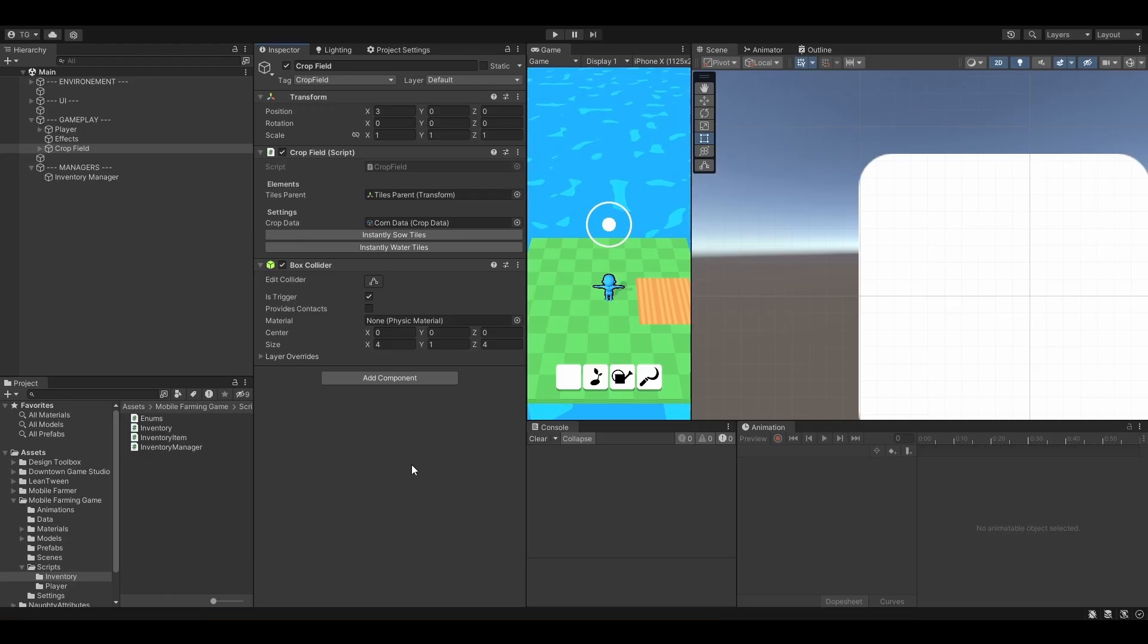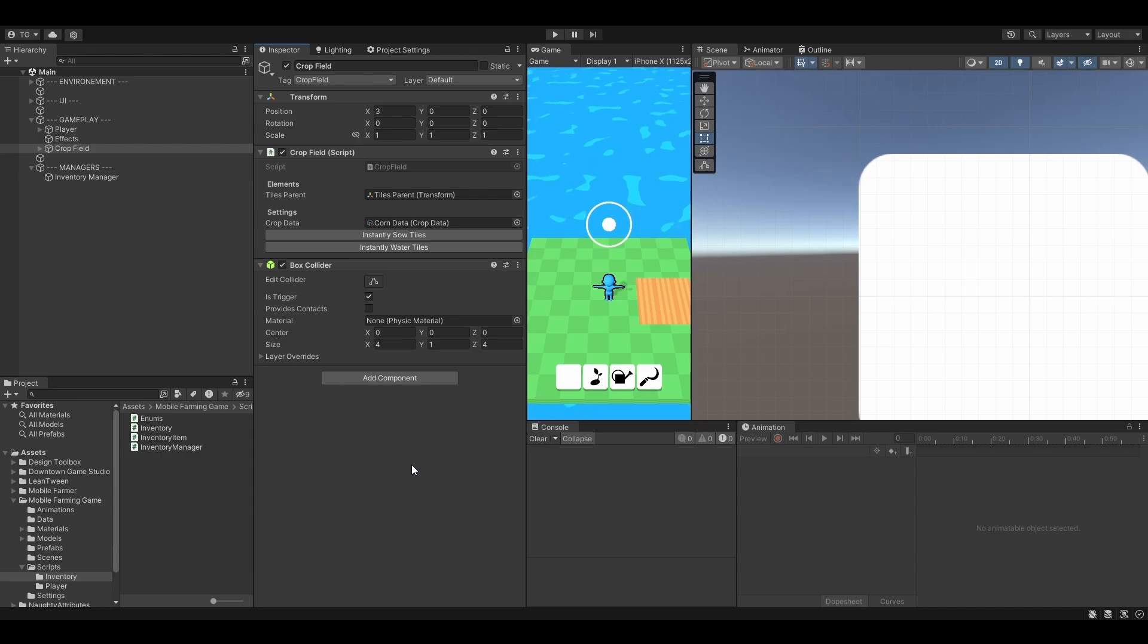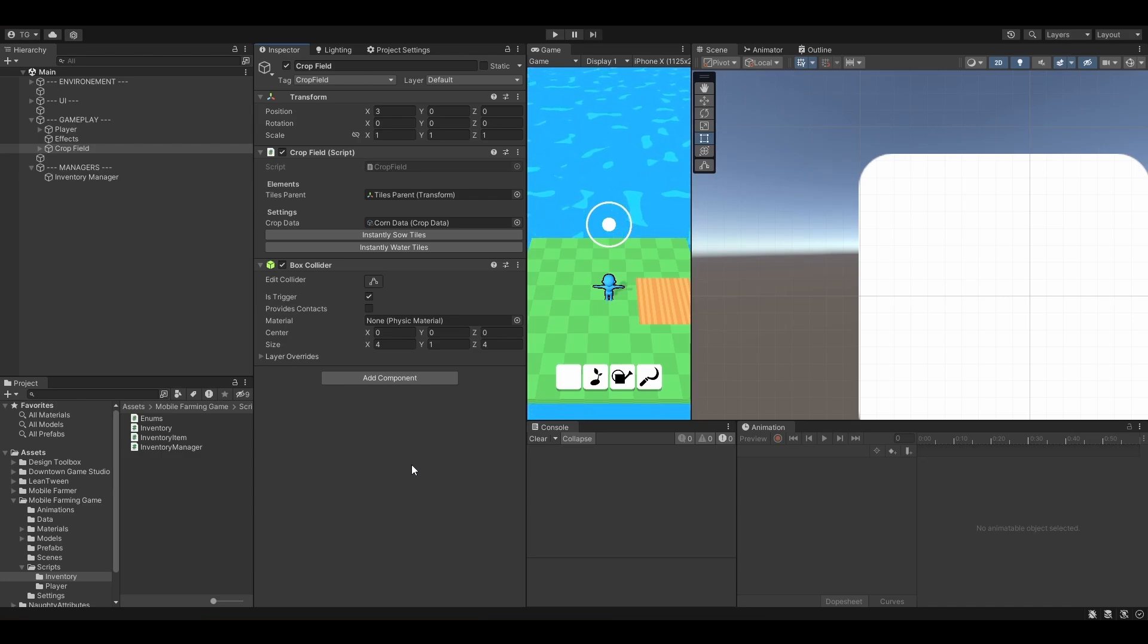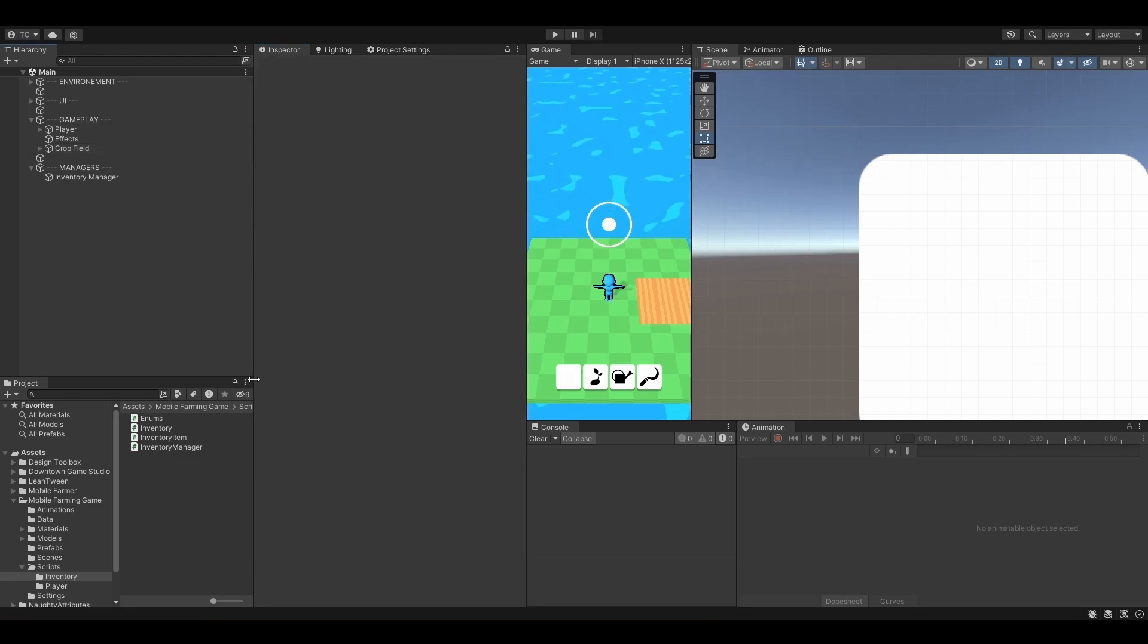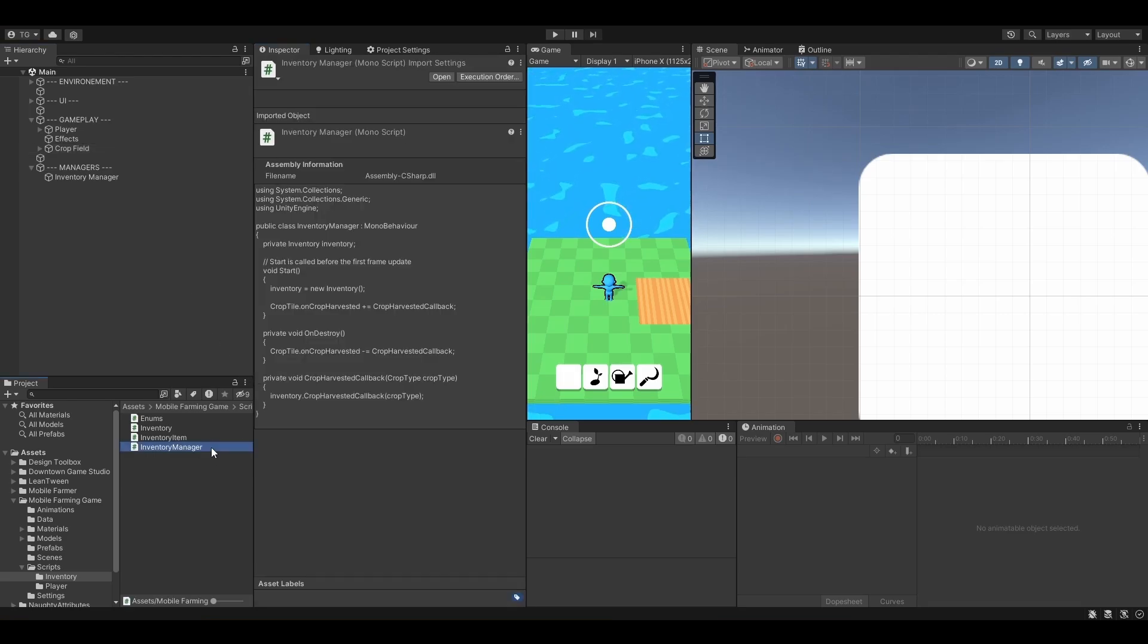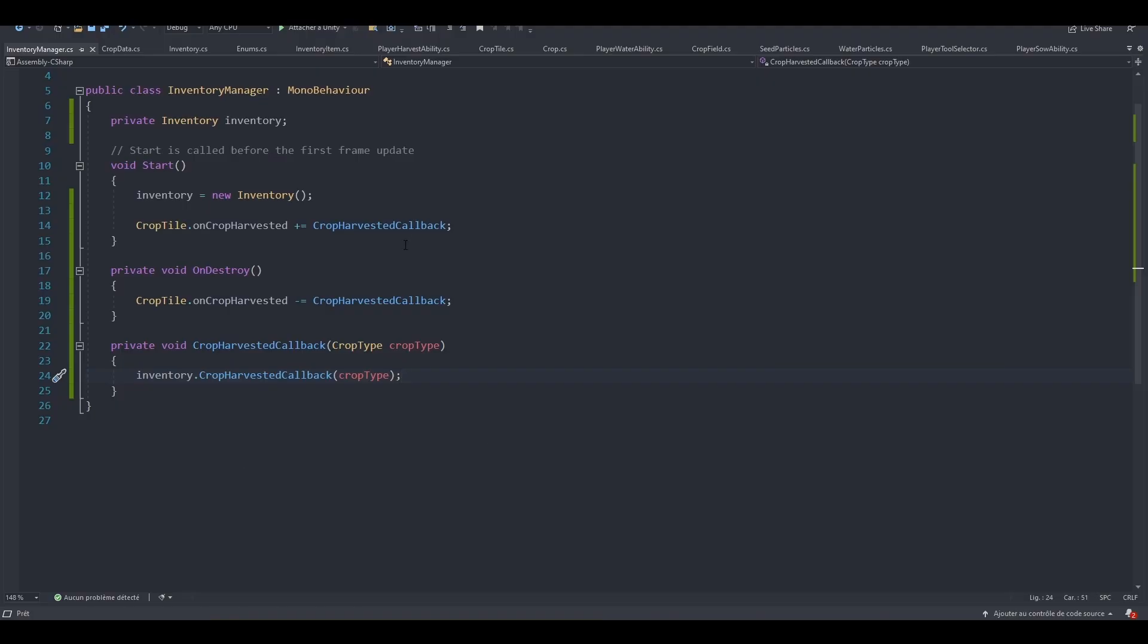Alright guys, welcome back. In this lesson, we are going to learn how we can load and save our inventory. So let's jump right into it. We are first going to open our inventory manager because this is going to be the one responsible for that.